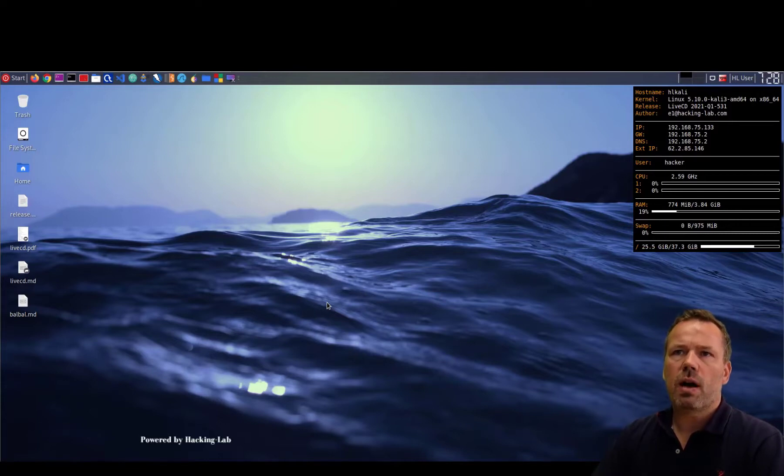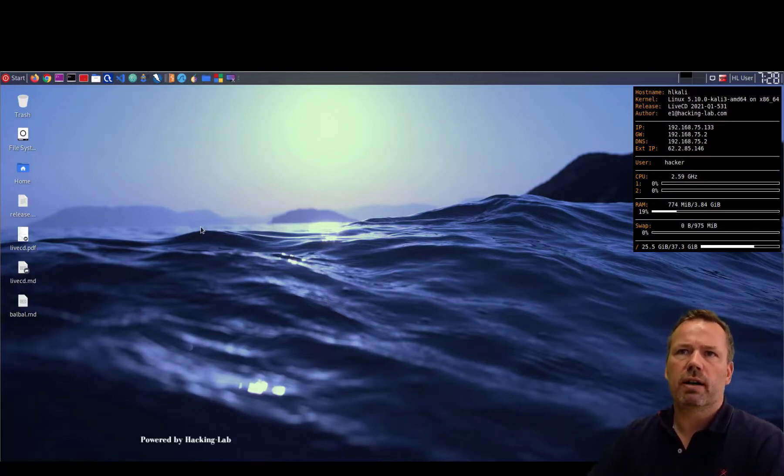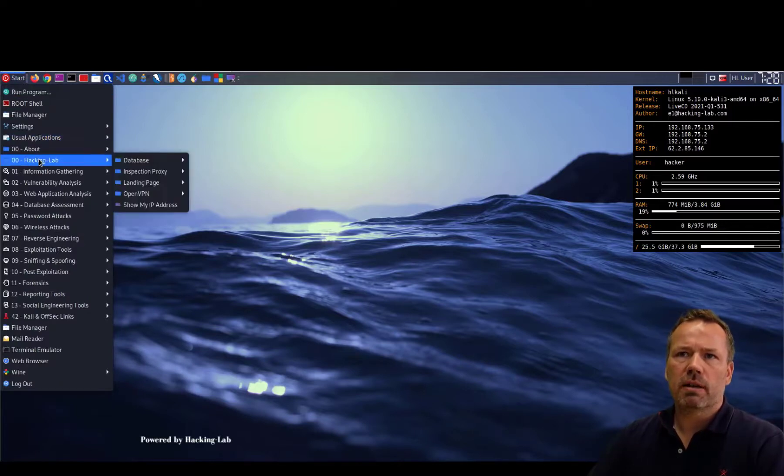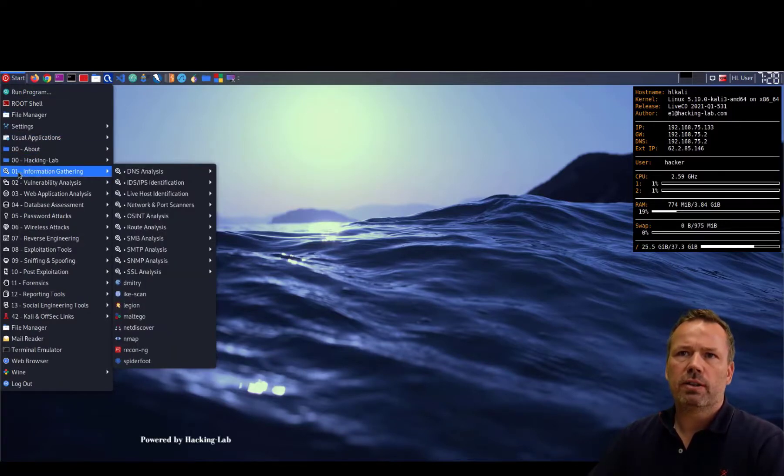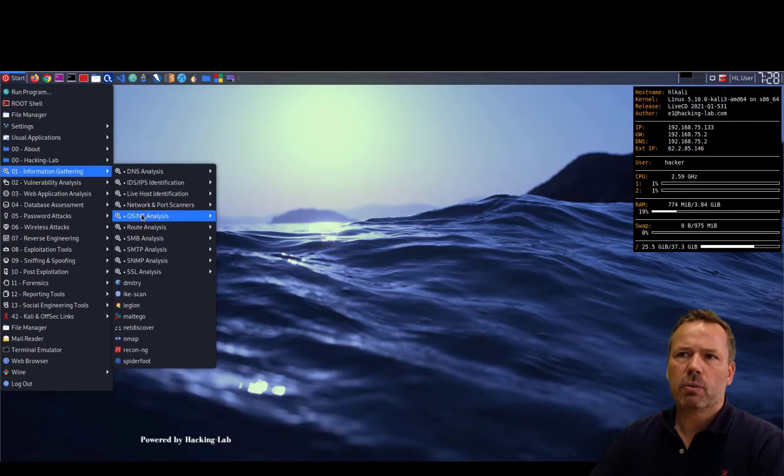You can actually do everything manually by hand or use a tool that will help you with this collection of data. On the live CD there is a tool called Maltego. If you hit the information gathering with OSINT analysis you'll find it here.